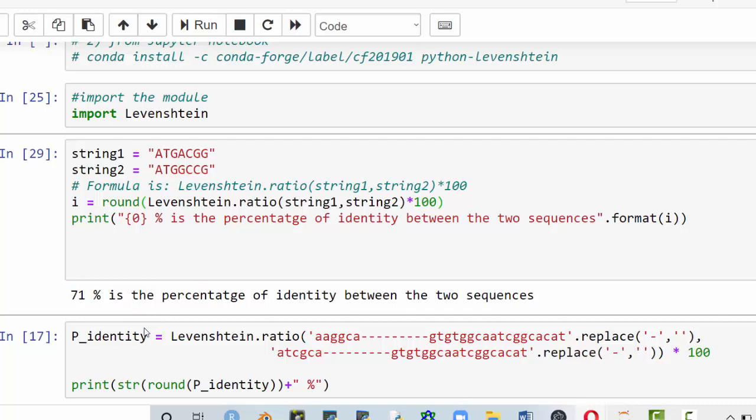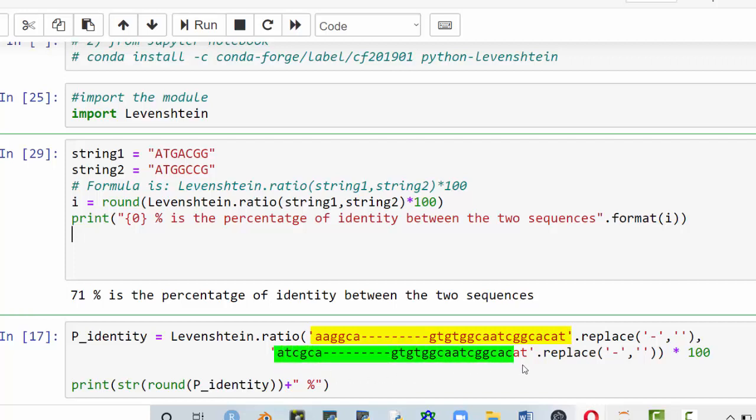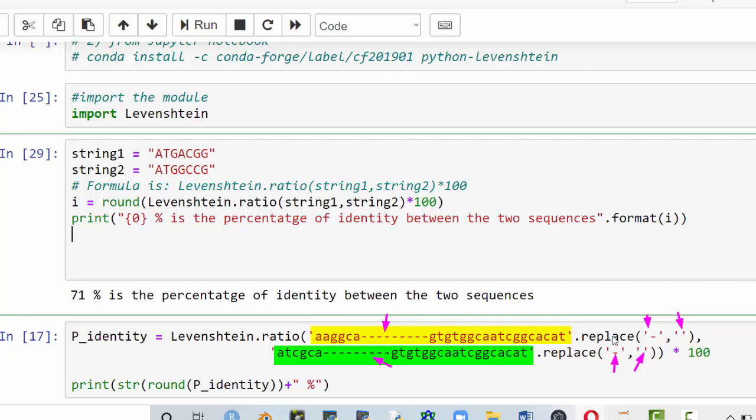You could also use another formula if you have the actual alignment. So this is a case of an alignment. This is the first sequence here in the alignment, in a pairwise alignment actually, and this one here is the second sequence. If you notice, we have these dashes here. They have to be replaced, so you replace it with nothing, an empty string. The only thing to do is to have this first string dot replace, and whatever character you would like to replace, and then replace it with an empty string. Then you could perform the same procedure.